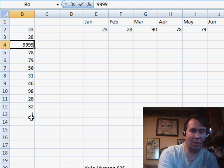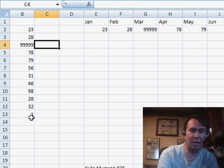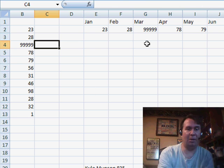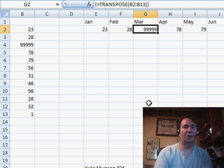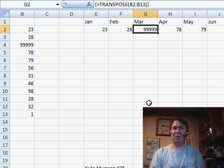So, if I, for example, change this to 9999, here the cell in G2 goes ahead and changes.